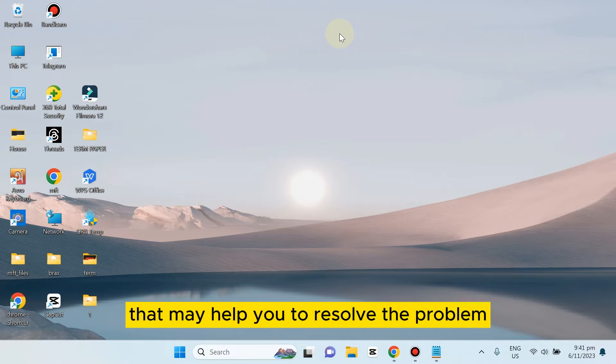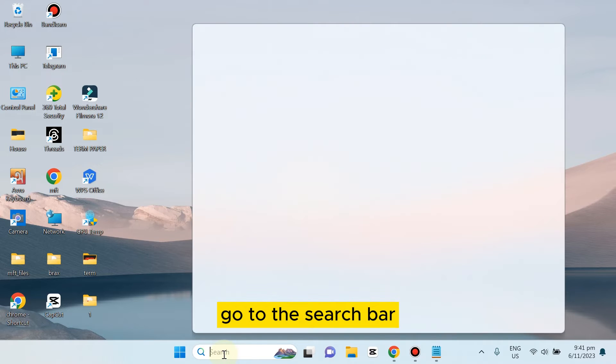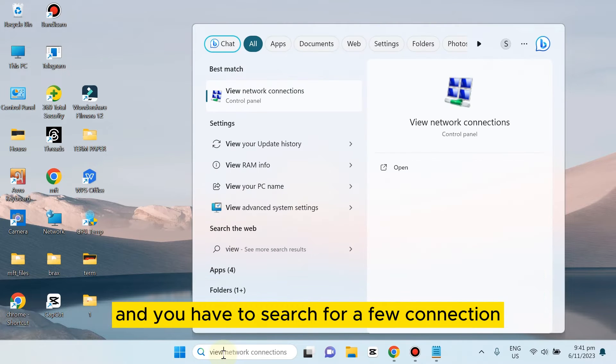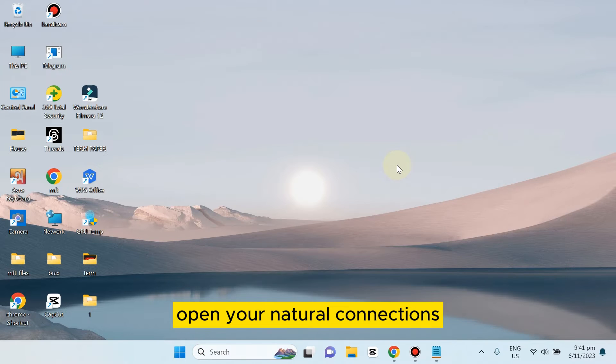For that, go to the search bar and search for 'view network connections.' Here is view network connections. Open your network connections.